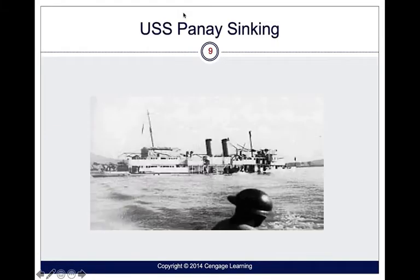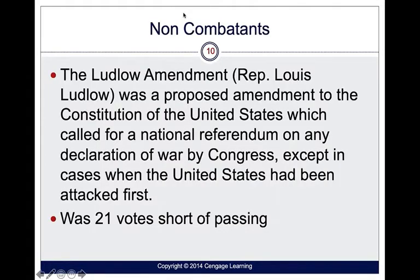This is a picture of the USS Panay being sunk. When the United States tried to remain isolationist, they had something called the Ludlow Amendment attempted to be passed — an amendment to the Constitution that would require a national referendum when declaring war on somebody. If there was an aggressive action, the American public would have to vote to allow the U.S. to enter armed conflict. This was 21 votes short of passing.